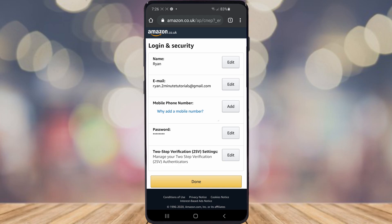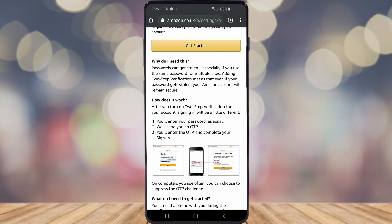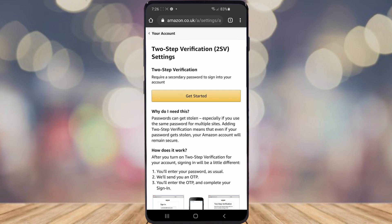Go ahead and click on Edit. You can read all this information if you want to, but if you don't want to do that, just go ahead and click on Get Started.